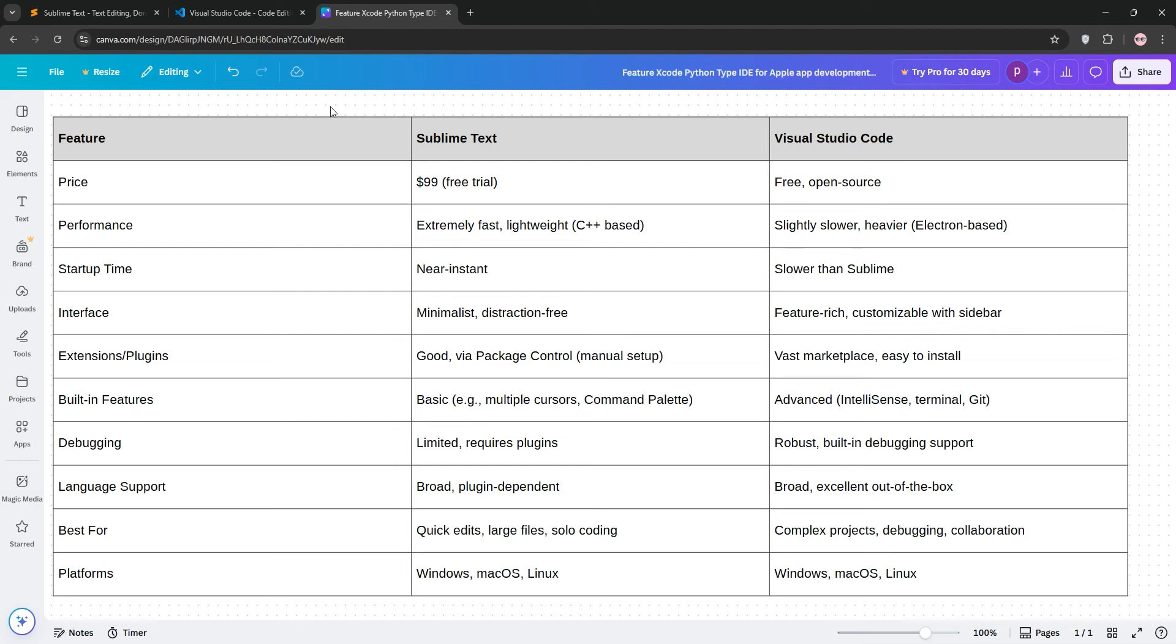Now let's compare. Sublime Text is faster and lighter, ideal for quick edits, large files, or low-end machines. Its minimal design suits developers who want a no-frills experience, but it lacks built-in debugging and has fewer extensions.